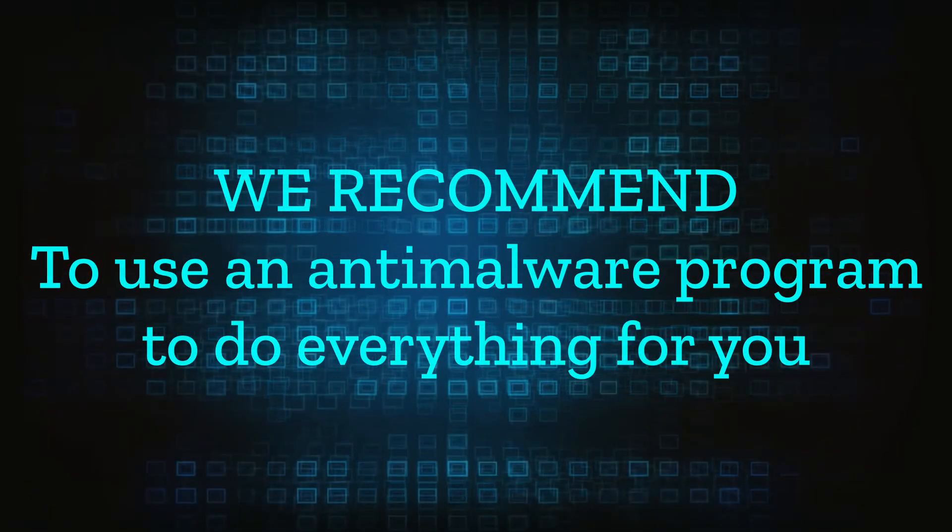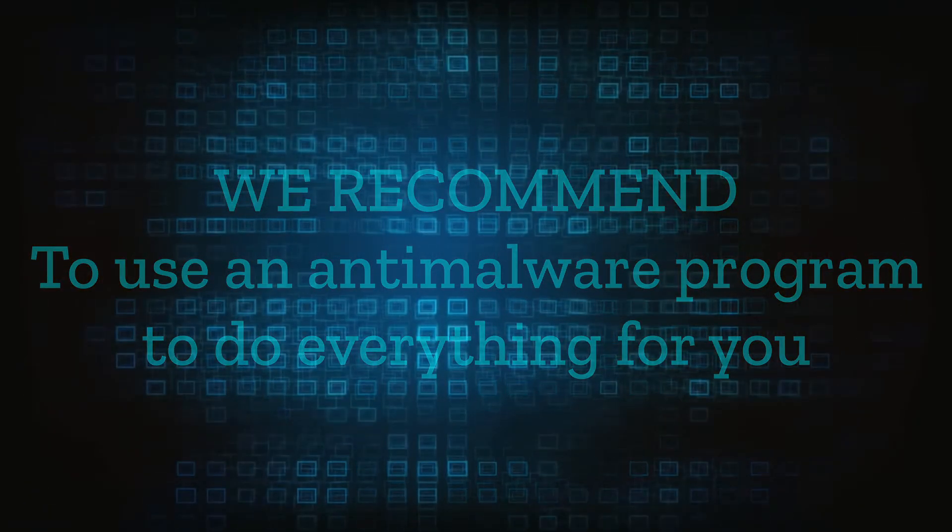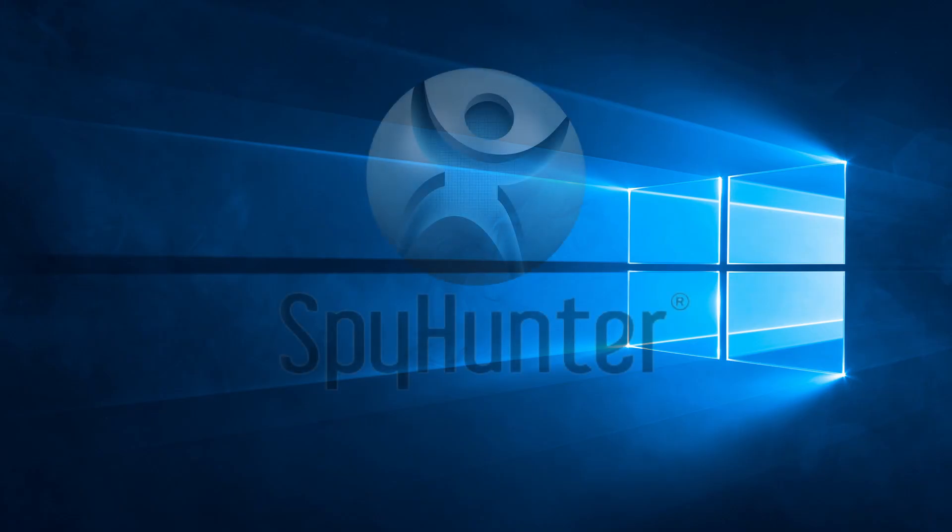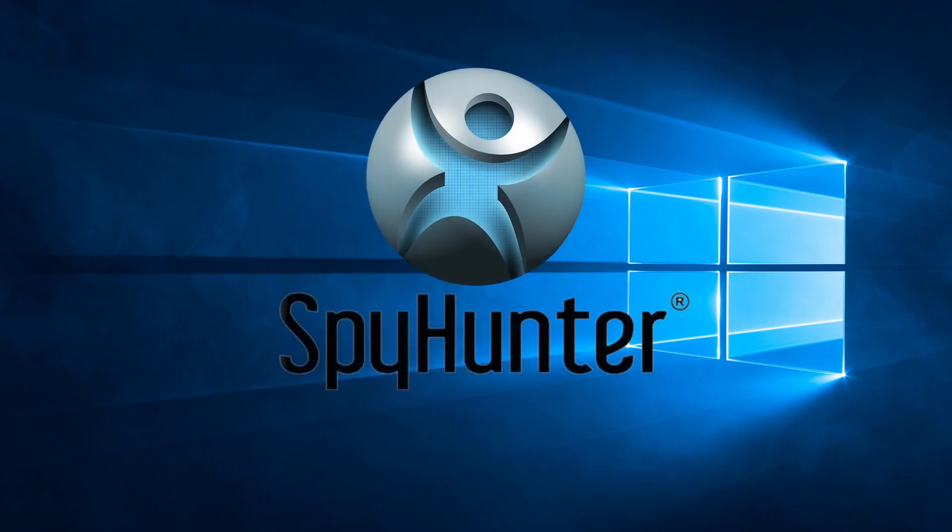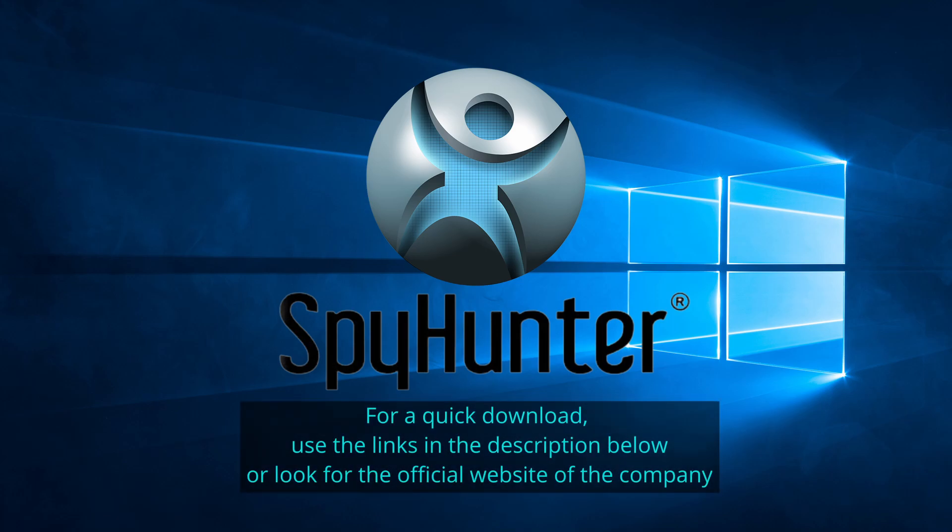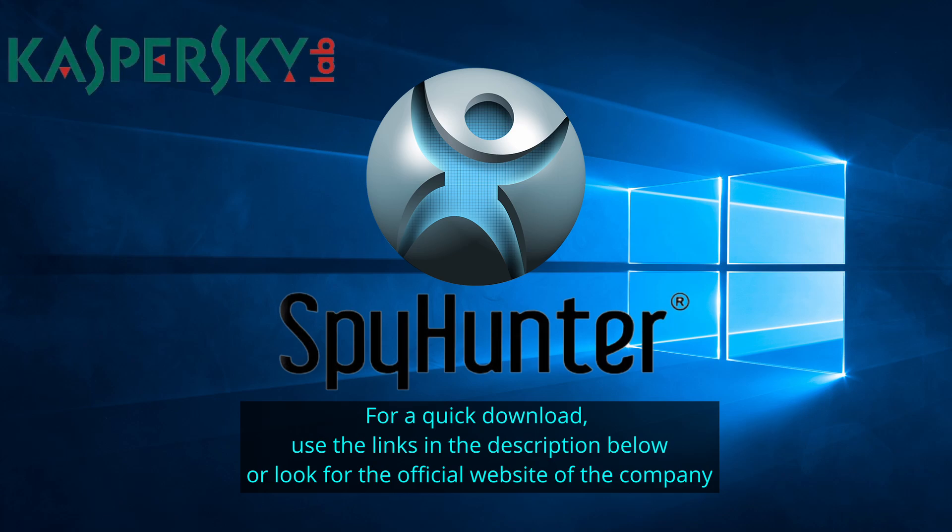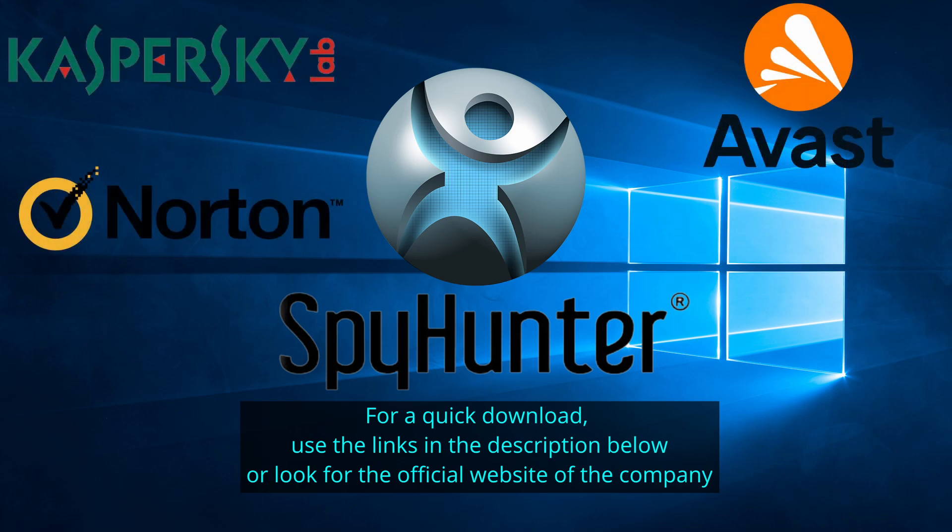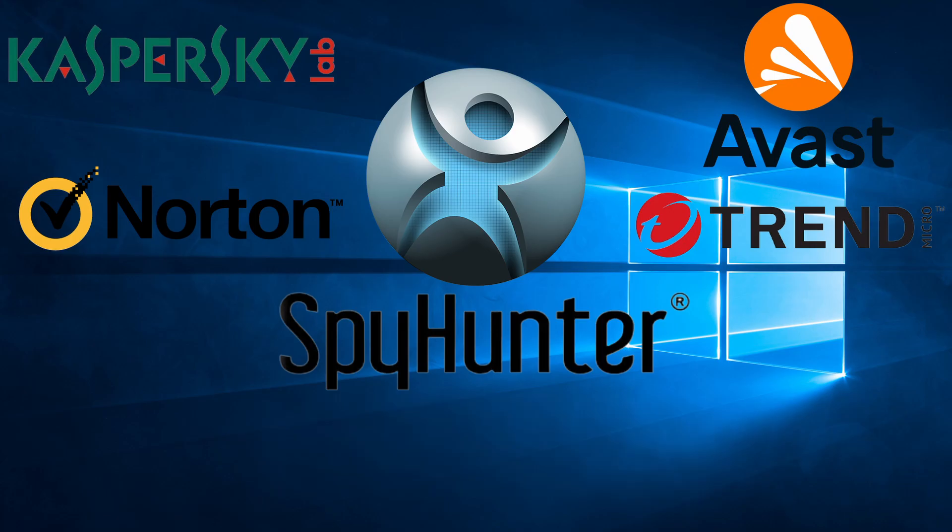We recommend installing an anti-malware program to do everything for you. Our top recommendation is Spy Hunter which offers a free trial period. We recommend trying Spy Hunter first before the other programs because we use it for our testing and it has the best odds to remove the malware. We've linked the program below alongside several other reputable antivirus solutions.